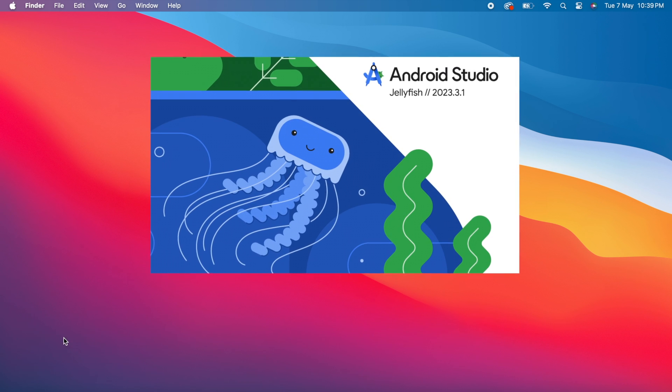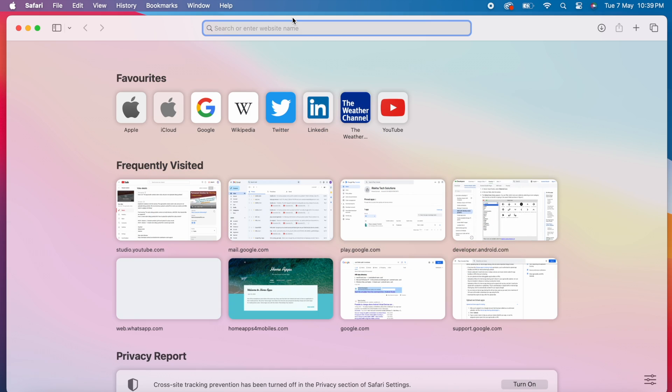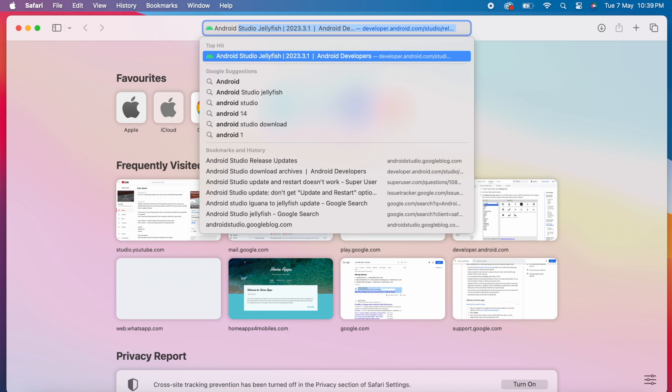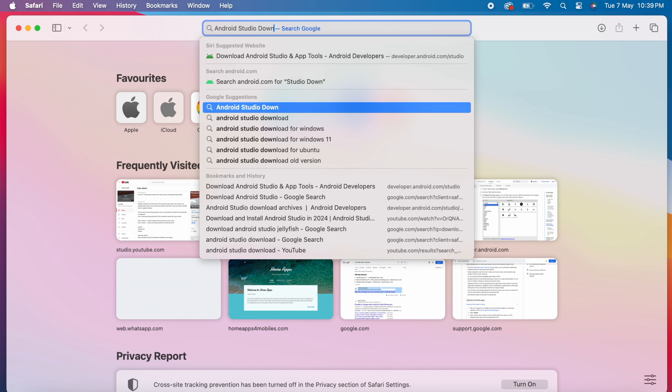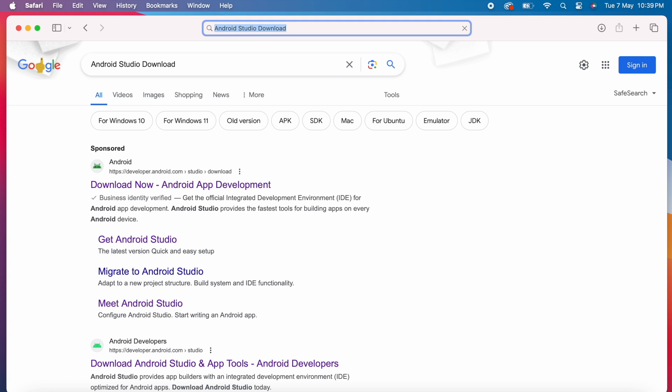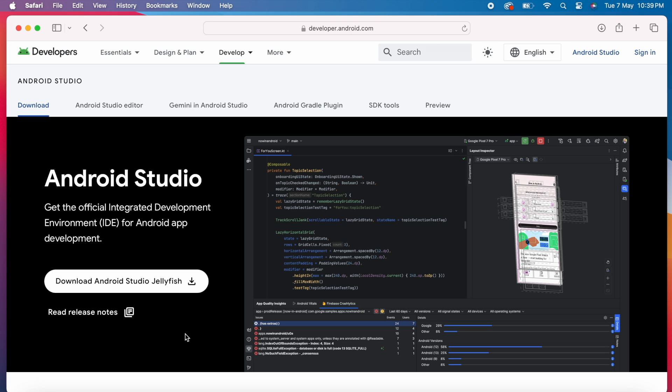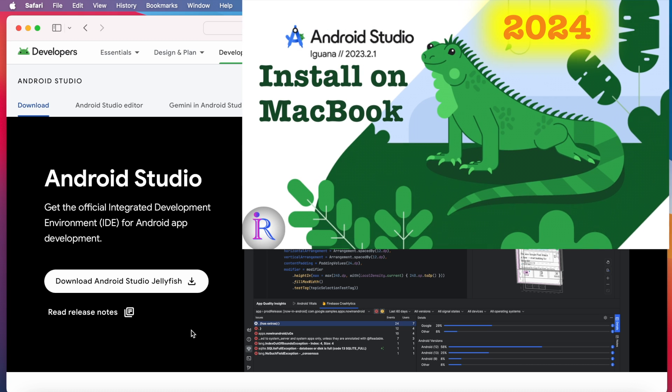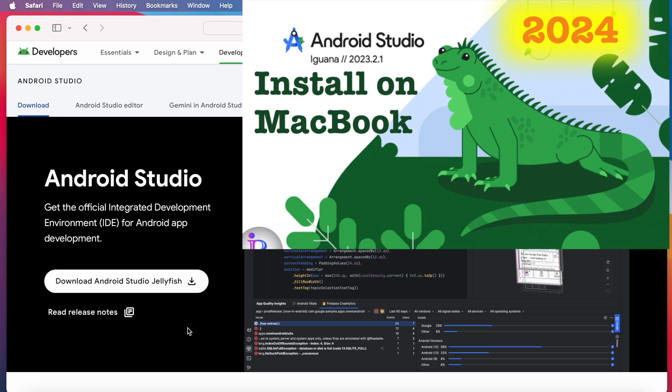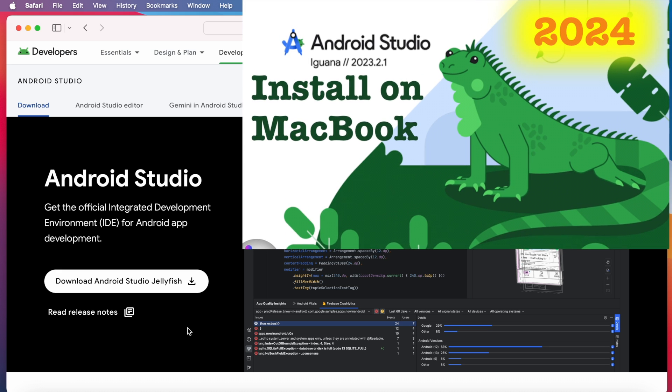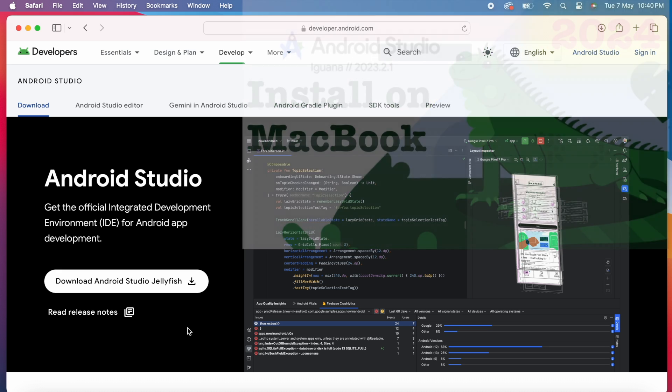If you are new to Android Studio and you don't have it installed on your laptop or system, then you can install the latest version from Android developer site. Open browser, type Android Studio download, click on the developer page and download the latest Android Studio by clicking here and install it on your laptop. Current latest version is Jellyfish. For detailed explanation on how to install Android Studio on Mac, check out this video. I will give the link in the description box.